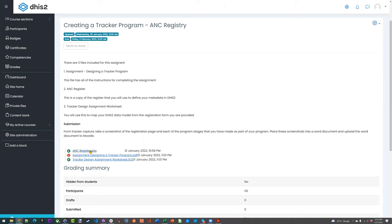This is not meant to trick you in any way at all. So when looking at this assignment, we have these three files here. The first is the PDF file — a description of the assignment. We have the ANC Register, which is the actual data collection tool, and then we have our familiar design worksheet — the Excel sheet where we fill in all of our information. So I'll just open all these up.